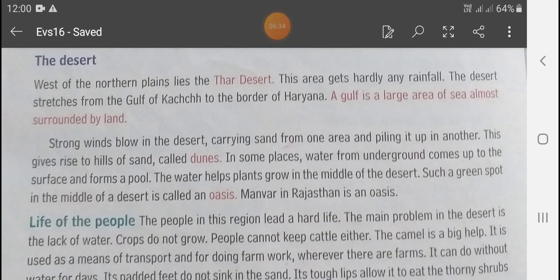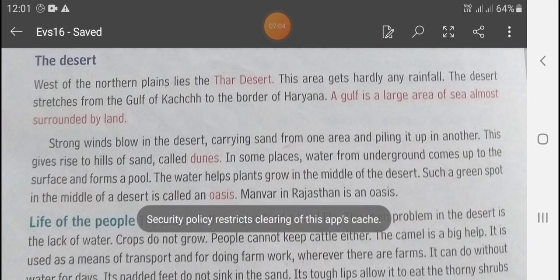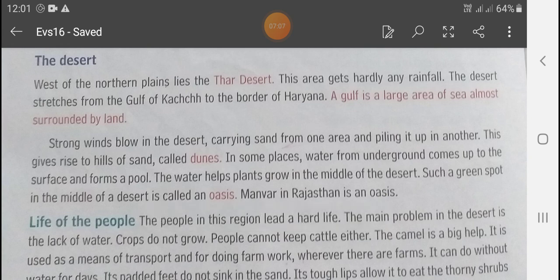West of the Northern Plain lies the Thar Desert. This area gets hardly any rainfall. The desert stretches from the Gulf of Kutch to the border of Haryana. A gulf is a large area of sea surrounded by land.